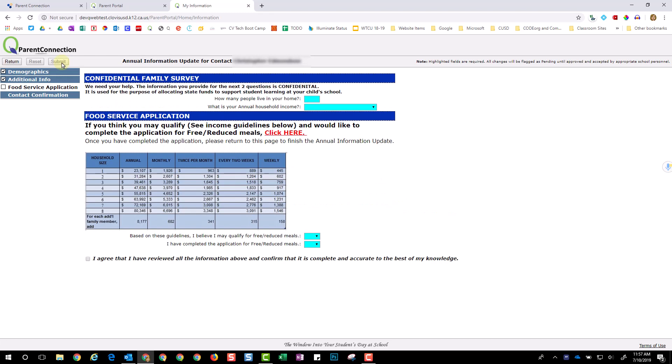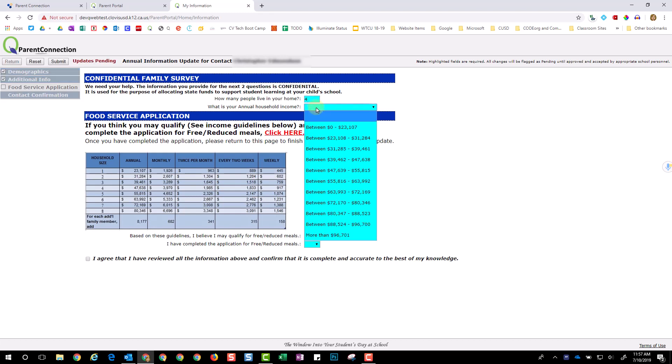Throughout this process, all blue fields are mandatory. On this question, please make sure you count every person that lives in your home, and then choose your income.